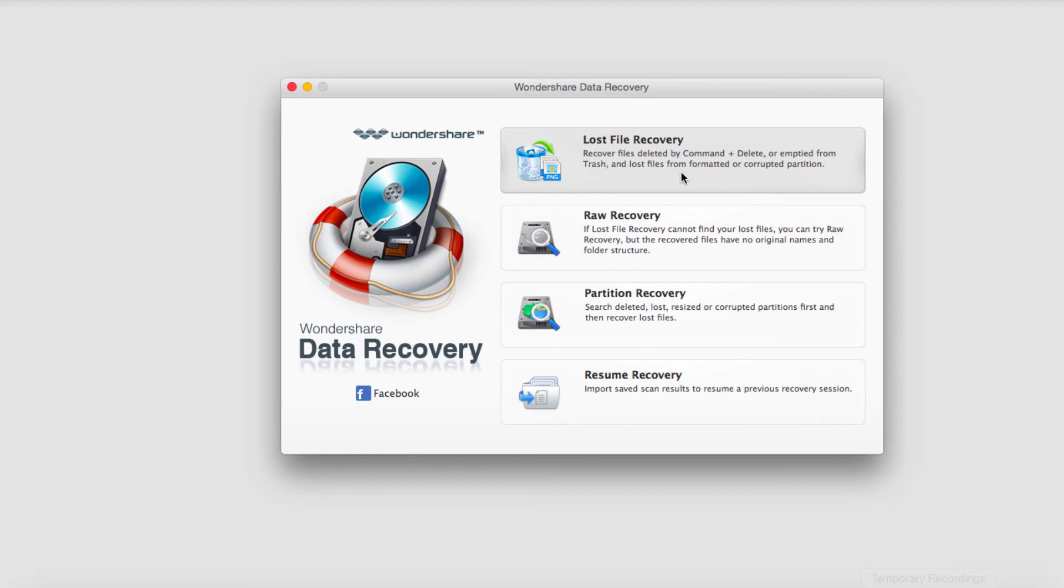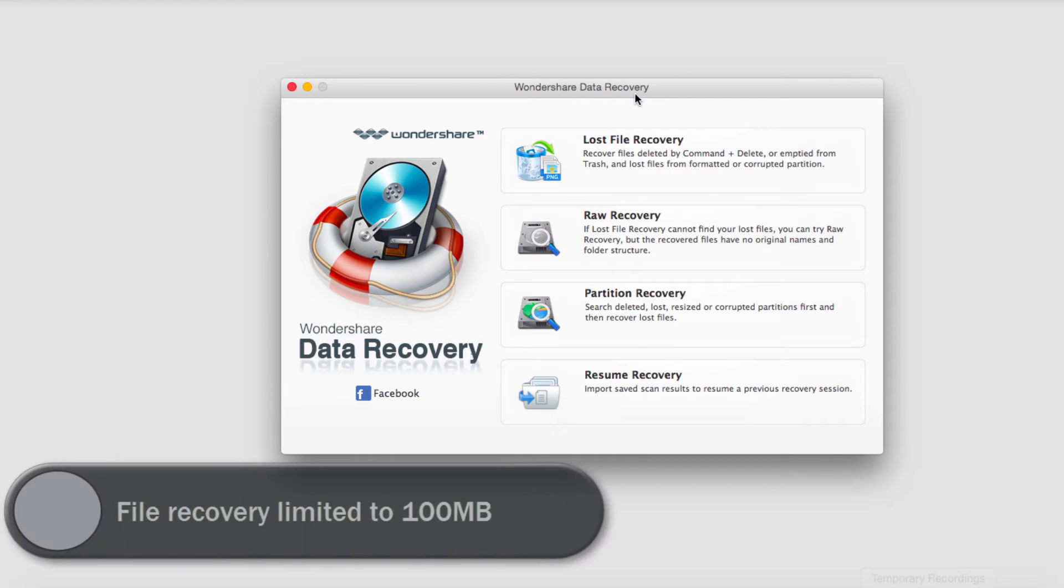So firstly let's discuss the difference between the trial version and the full version. With the trial version of the program you can do everything that you can with the full version, but you can only recover up to 100 megabytes of data.